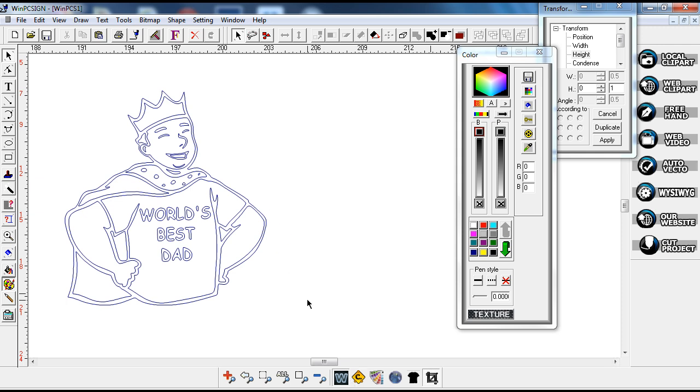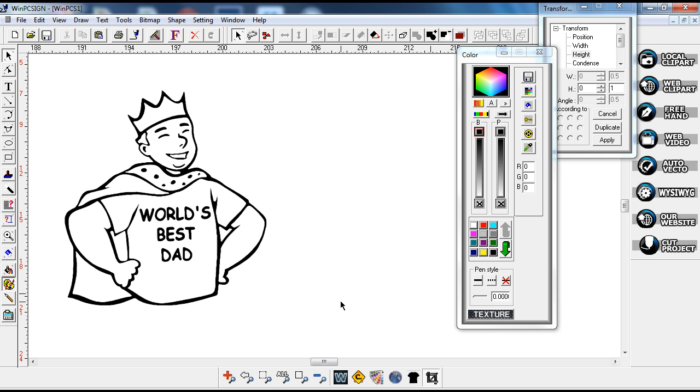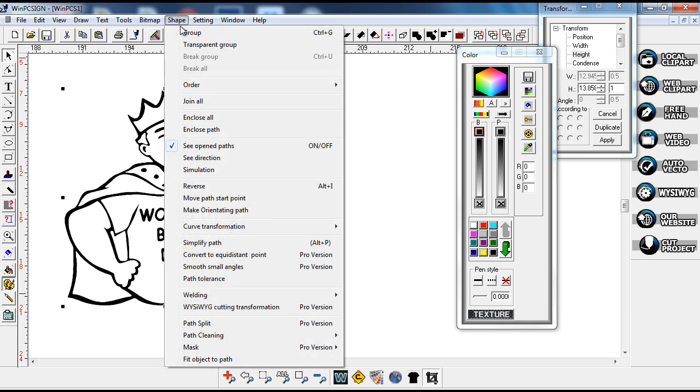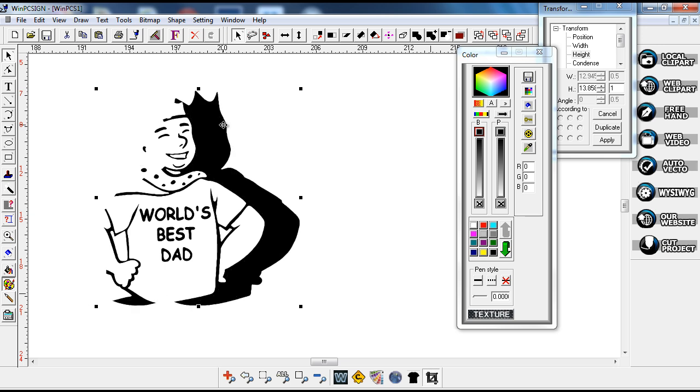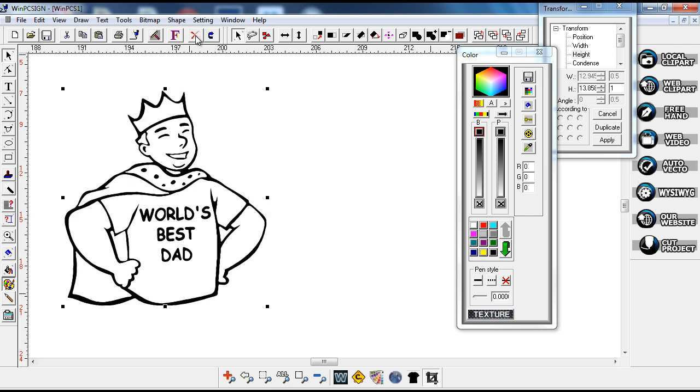For a t-shirt for someone, so that looks good. At this point, this is a vector file that can be used however you want to use it. You can go ahead and cut out vinyl, or you can see that it has different layers with it, or you can make it into a car decal or whatever.